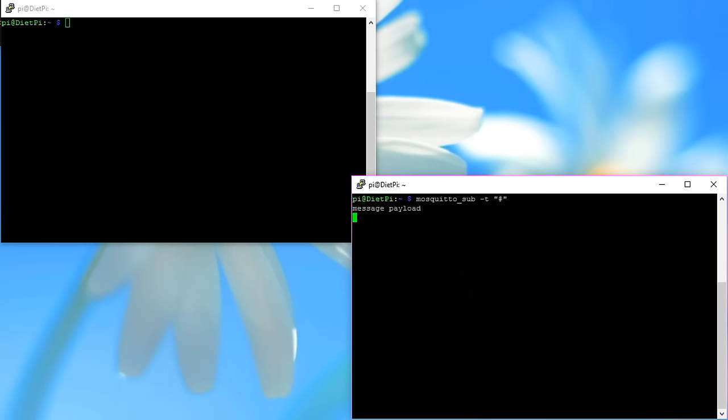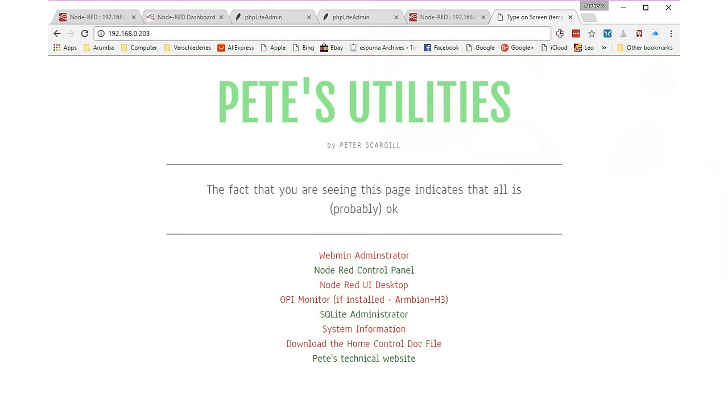So first, we test the Mosquitto broker. We could do this by using the built-in functions like mosquitto_sub and mosquitto_pub in terminal windows. But because we already have Node-RED available, we use this tool to do that. So we can also check the connection between the two packages. You can connect from your PC to Node-RED on the Raspberry Pi. Just call the address of your device and you get a selection of all available functions.